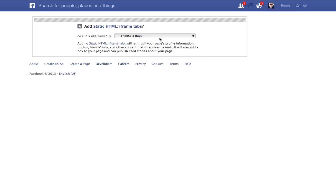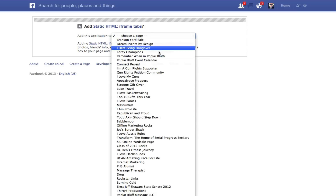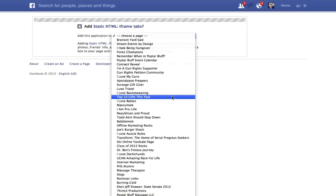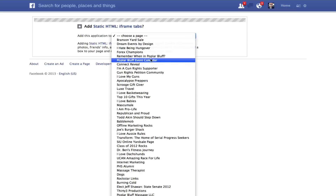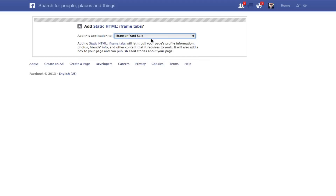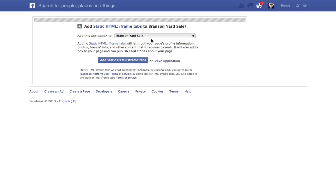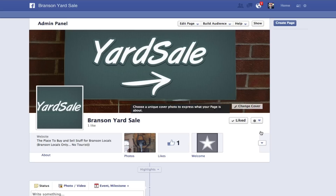As soon as you do that, you get to pick what you're going to do. So let's say that I wanted to go into the Branson Yardsell page. Let's put that in. It's going to say Add Static HTML, yes, and it's going to take you to that page.